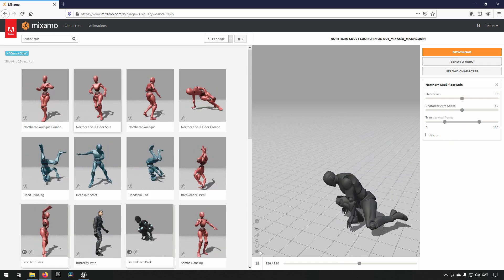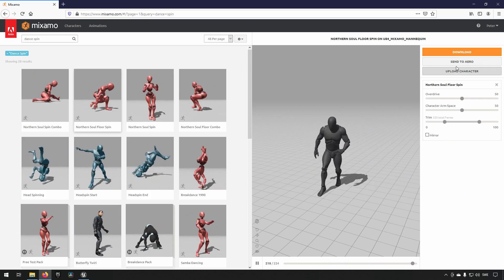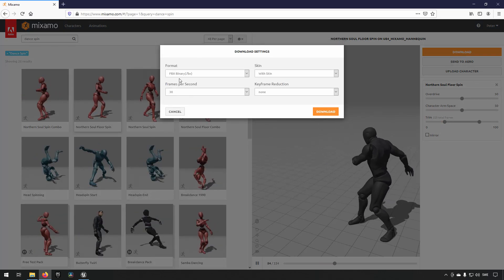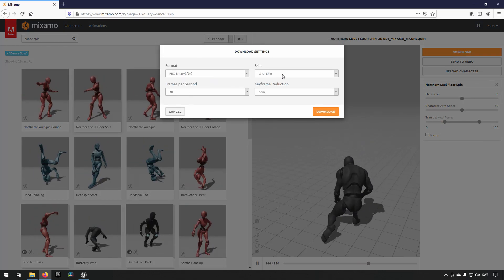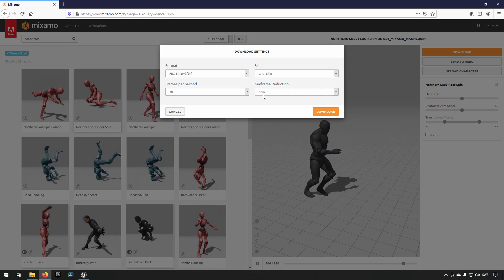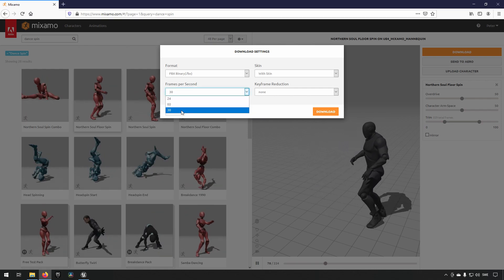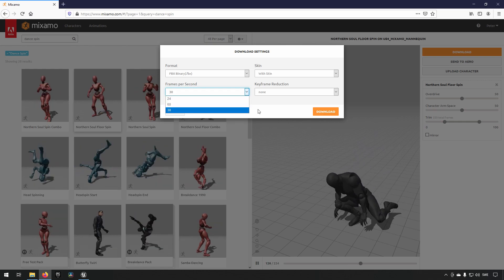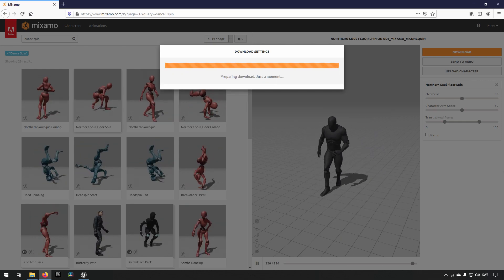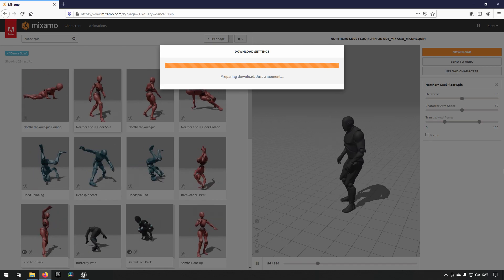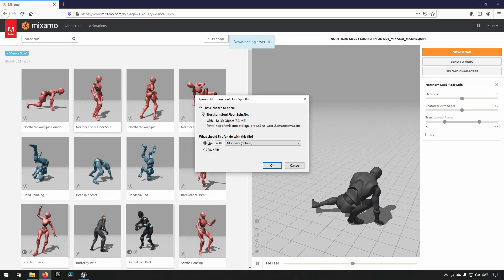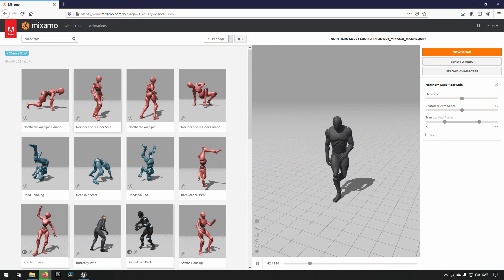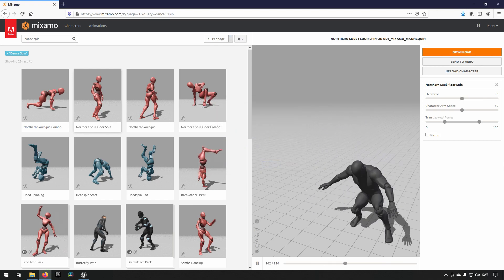So once you have found an animation or multiple animations that you like, you just click download. And you let it be FBX binary with skin, none on keyframe reduction. Frames per second is up to you, whichever you prefer. And then you just click download. Ok, we save those files. And let the download finish.